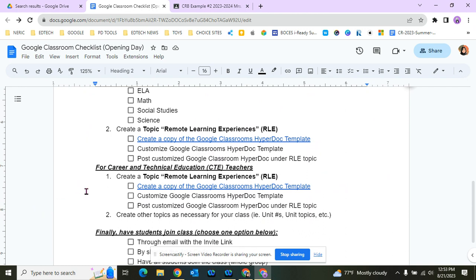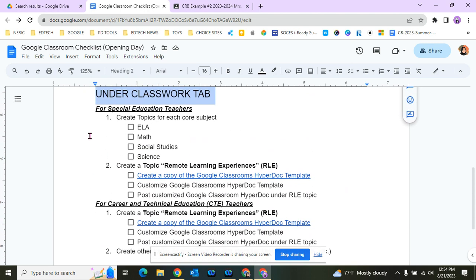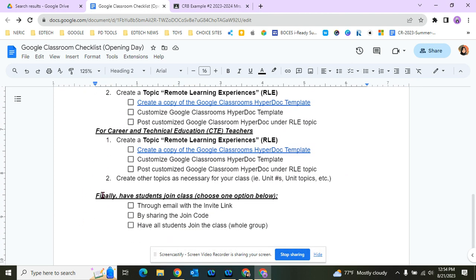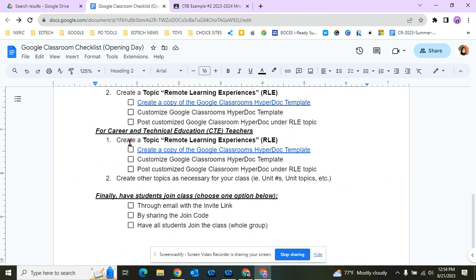For CTE teachers, you don't need to create core subject topics. Feel free to create customized ones for your class—unit topics, unit numbers, homeworks, projects, whatever works. But just like SPED teachers, we need to make sure we have a topic called Remote Learning Experiences.